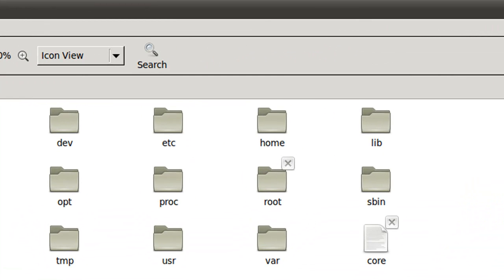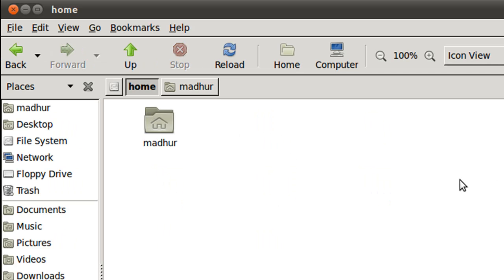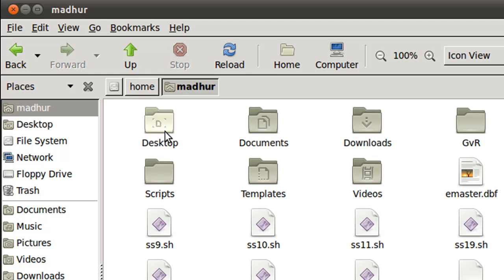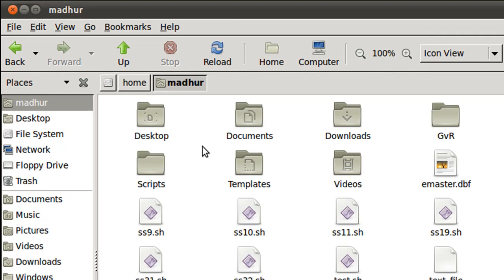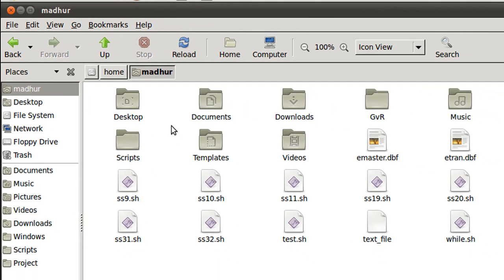You see that there is a directory called home, and if I enter the home folder and double click on the folder madhur inside the home folder, then you would see that I basically see the same contents.